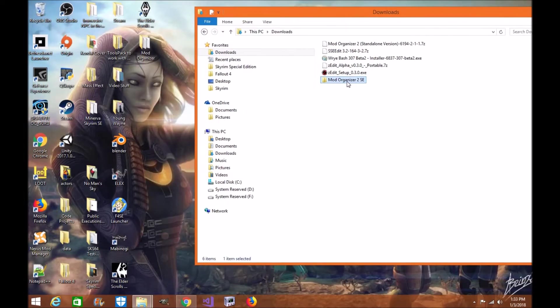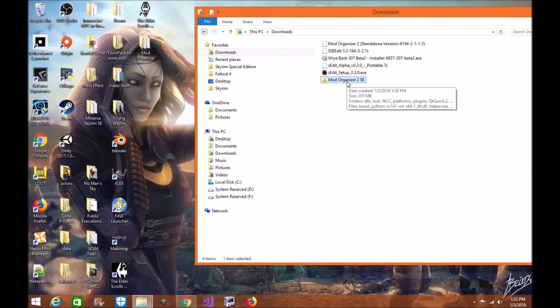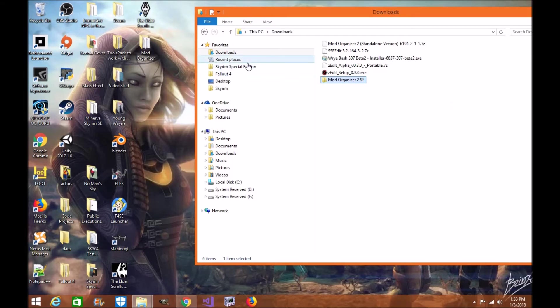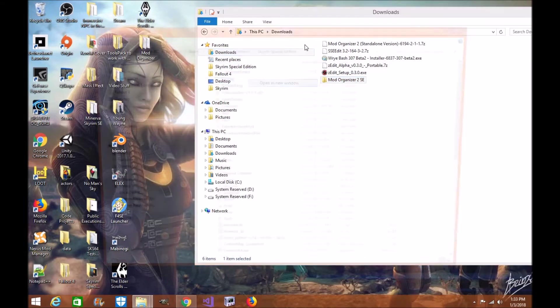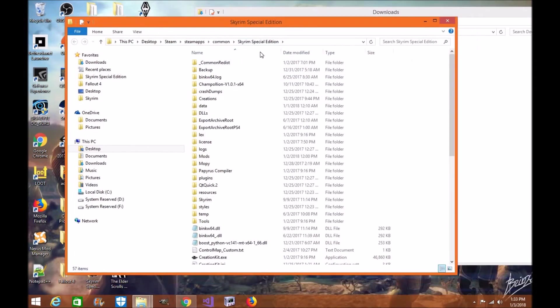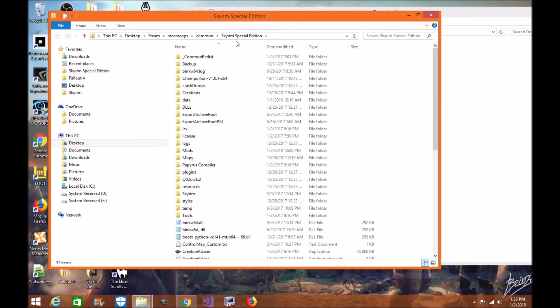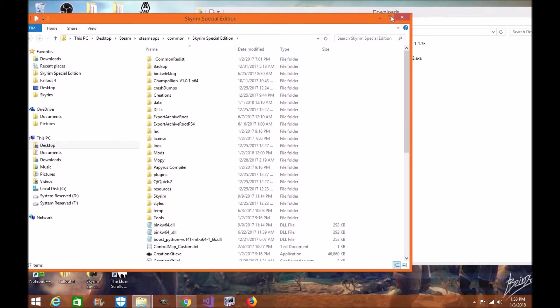Now you can put this anywhere you want on your computer. The only place I recommend you do not put it in is the Skyrim special edition directory. The Mod Organizer 2 team has reached out to me and let me know that the directory is not a good place to do it since apparently there's a couple bugs being caused when you install Mod Organizer 2 into the Skyrim special edition directory. So it is highly recommended that you install in a different place other than your directory.